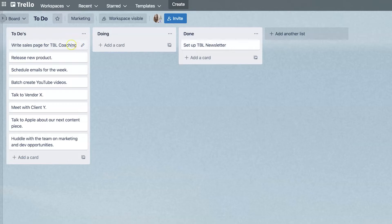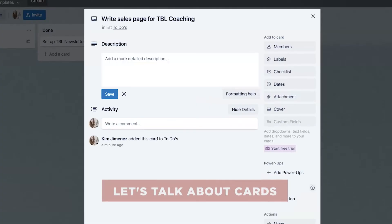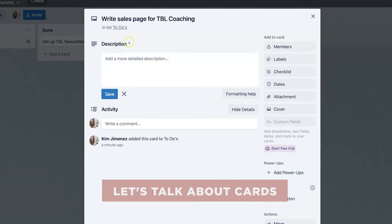Remember, each of your tasks or projects is represented on cards and these cards are really easy to edit and change up. So let's talk about cards and how you can leverage them.